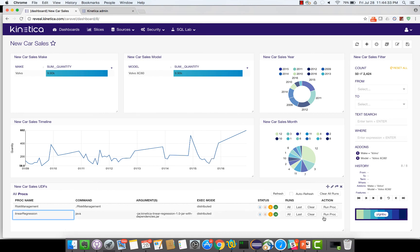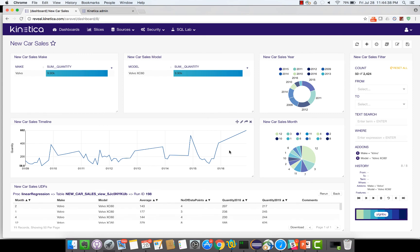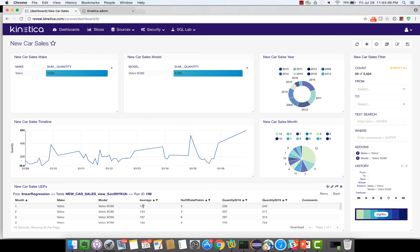Let's run the linear regression model and forecast the car sales for 2018 and 2019 and then like we did before let's sort by the month. So for the month of January you can see that the average sales is 177 but the predicted sales for 2018 and 2019 are 236 and 245 respectively.